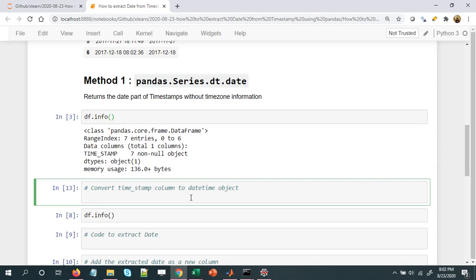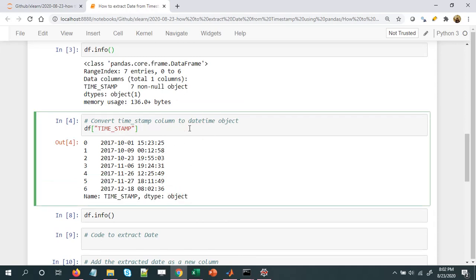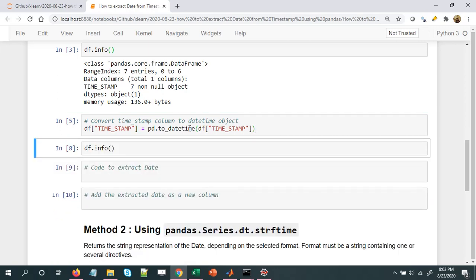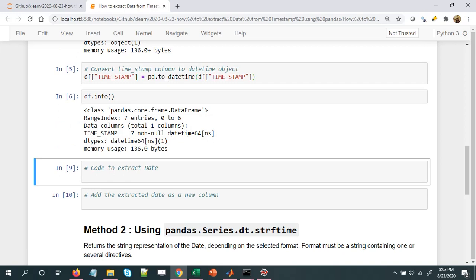Let's start the coding part. I'll take this Series 'time_stamp' — right now it's object type. To convert it into a datetime object, all I need to do is: df['time_stamp'] = pd.to_datetime(df['time_stamp']). This is all we need to do to convert that column from object to datetime object. Now let's check df.info — now it's a datetime object.